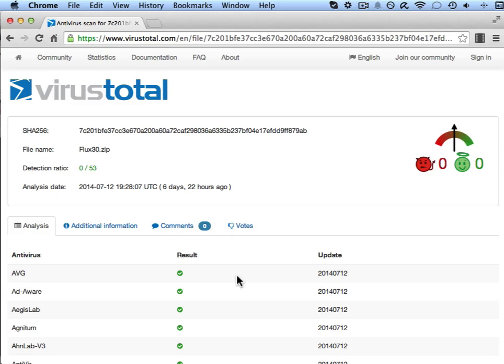Malware authors can also use this website to check their code and to ensure that their malware is undetectable by the antivirus software programs. So although I say it's worthwhile using,